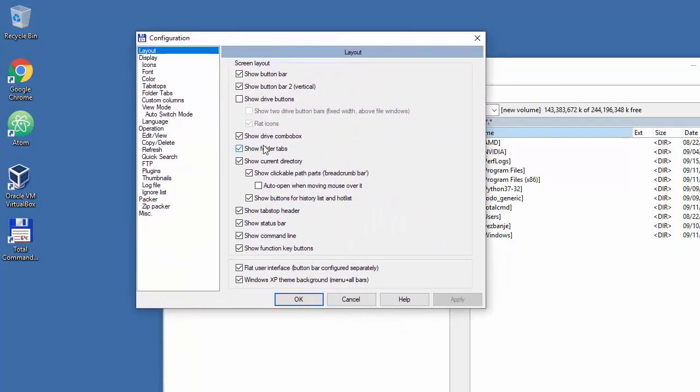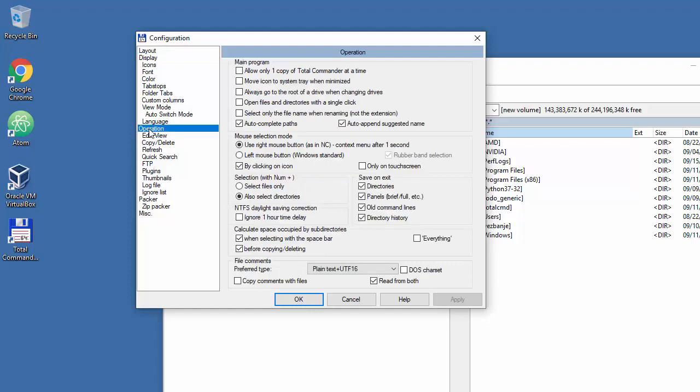The first thing I'm going to do is go to Operation and switch to left mouse button. That's what you need to do.